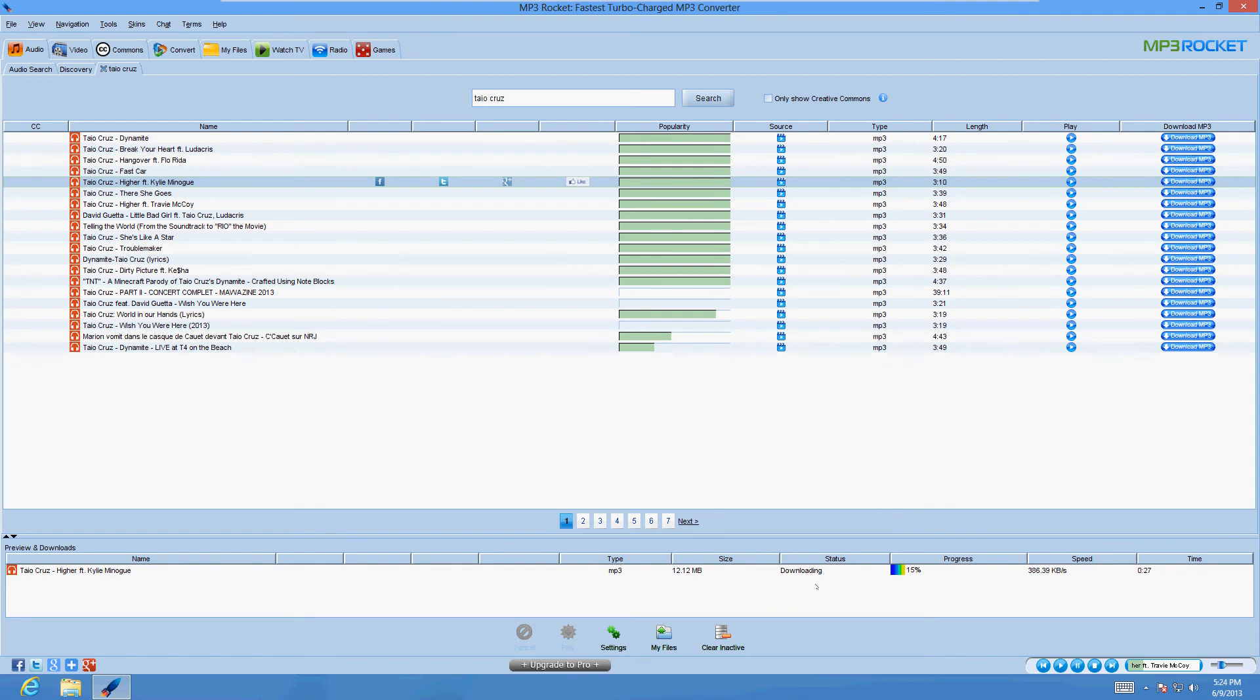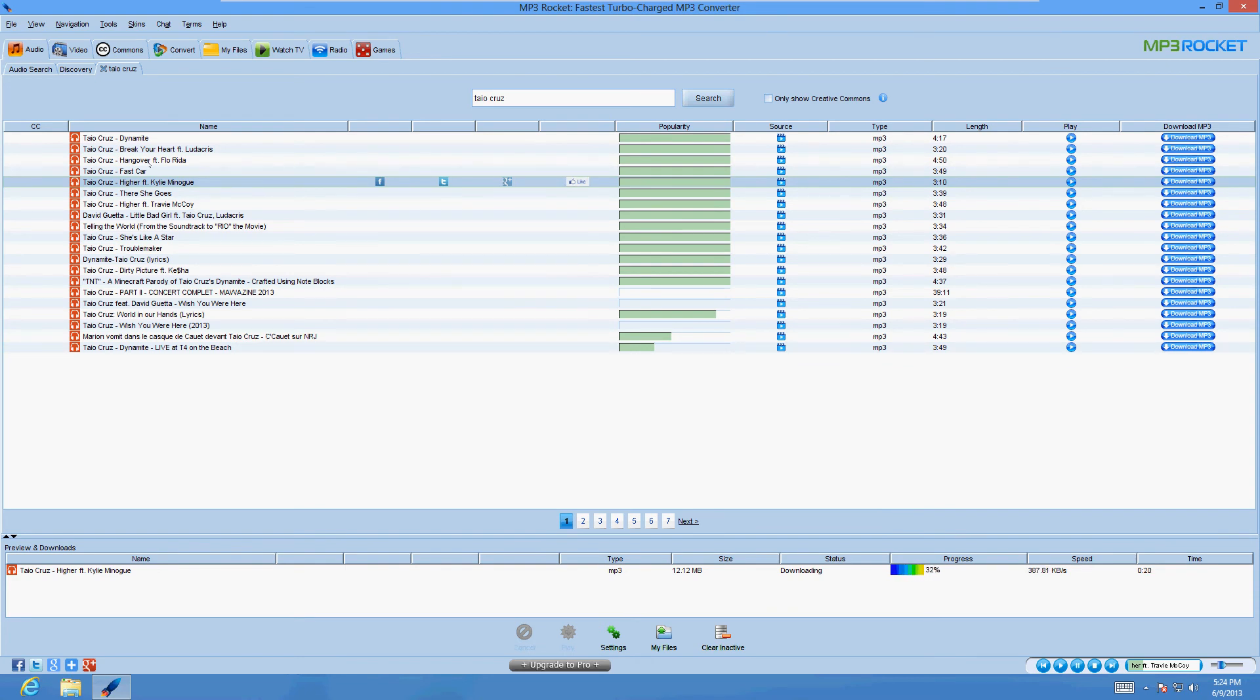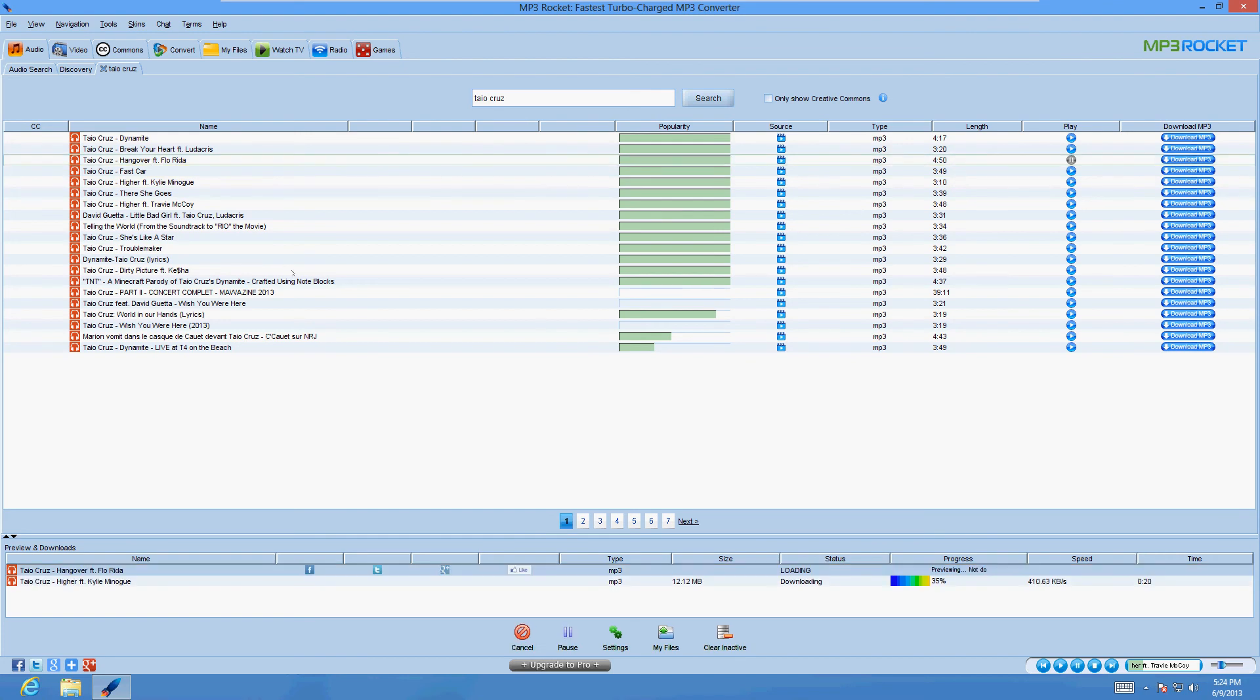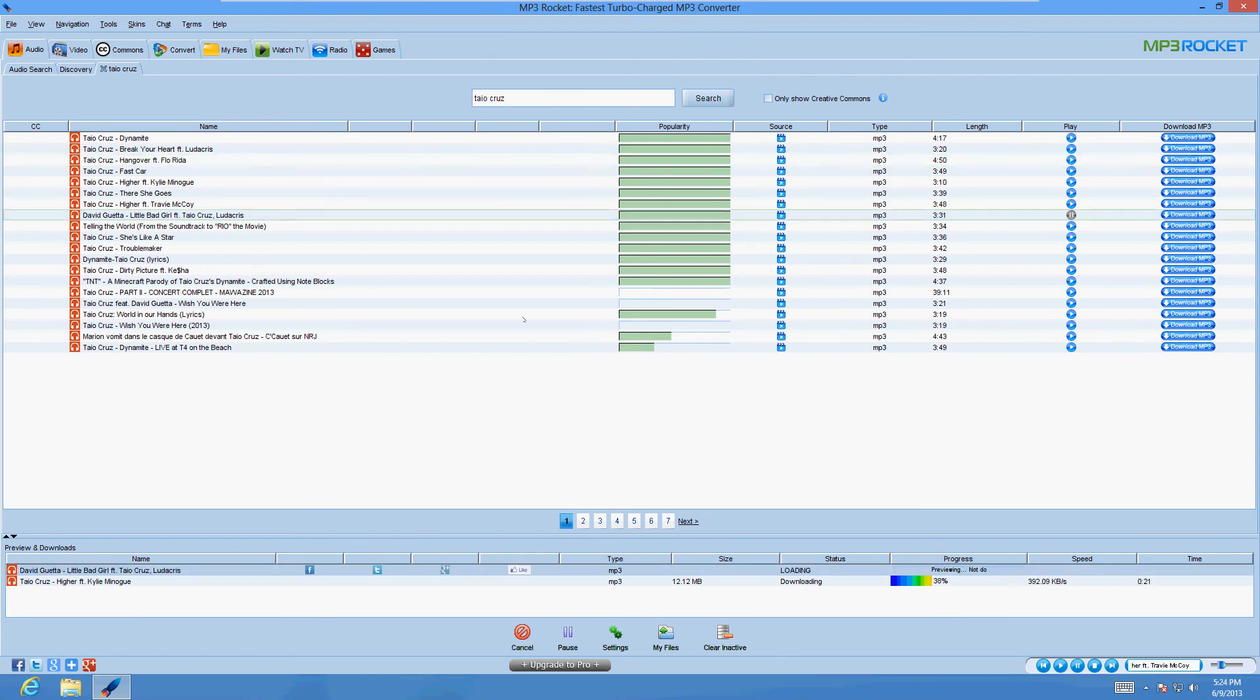So it's downloading, and let's just download a couple more here that I like. Hangover, that's a cool one. You can double click it and that will download it also. Little Bad Girl, that one's pretty cool too, featuring Ludacris.